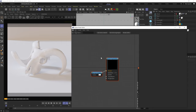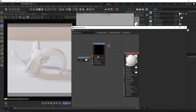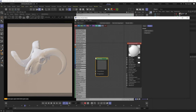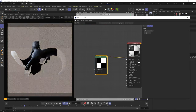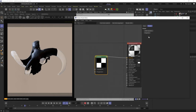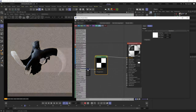Next we have the generator node category — procedurally generated image data. First we have the checks node, which is just a checkerboard pattern. The only things you can do here are adjust the transform and projection.